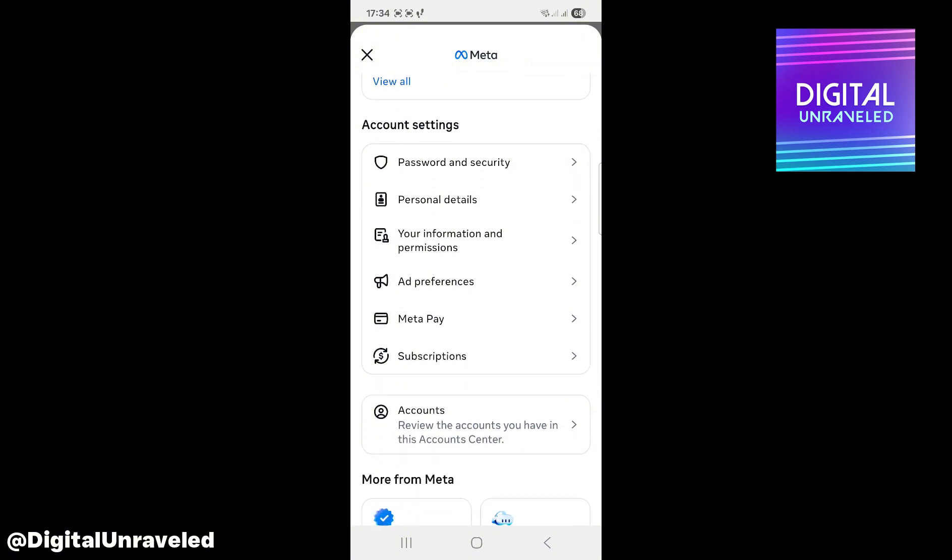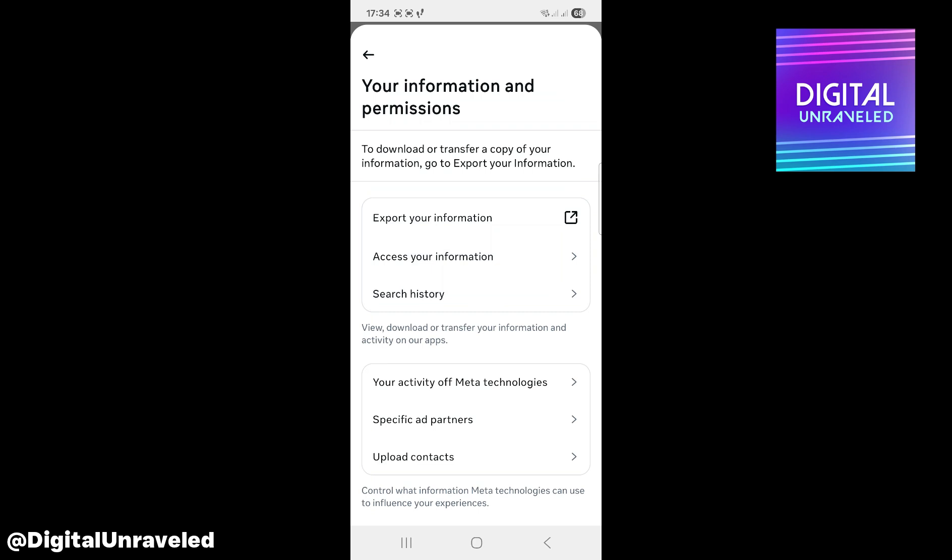Right here where it says Account Settings and Your Information and Permissions, click on Your Information and Permissions, then you want to click on Export Your Information.